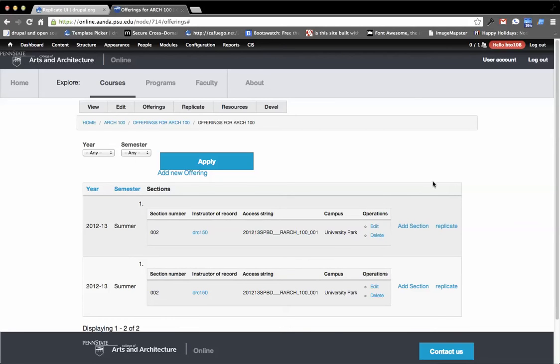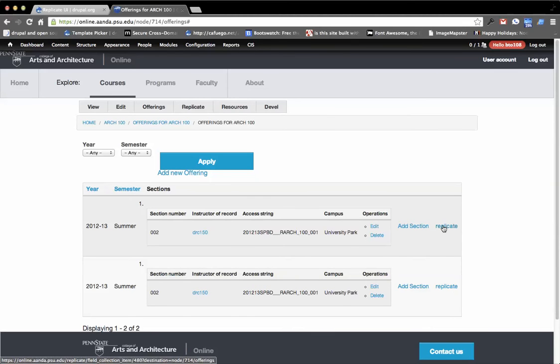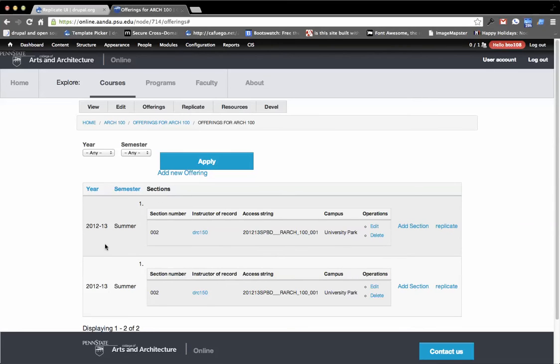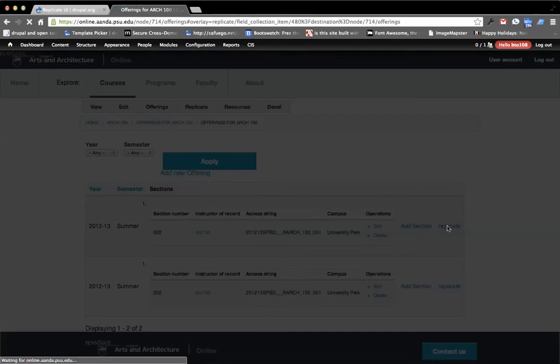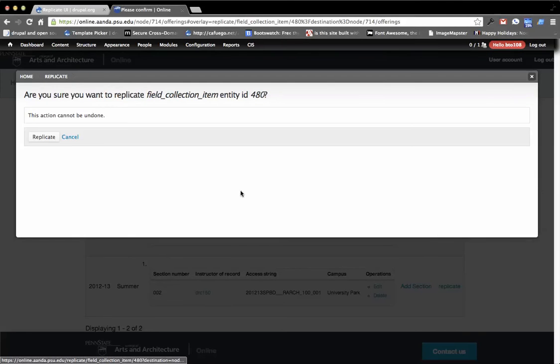It also has views integration, which what you get in views integration is you get a link that allows you to replicate any entity. So in this case, I have this row, which is representative of a field collection called offering. If I hit replicate on this, using views integration, I see sure we're going to replicate,